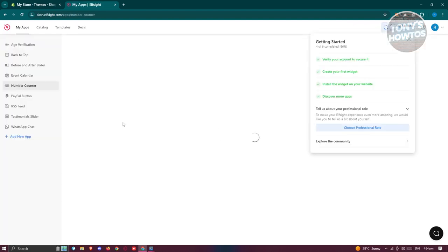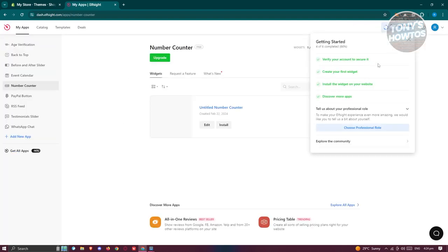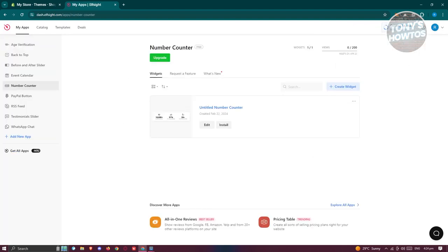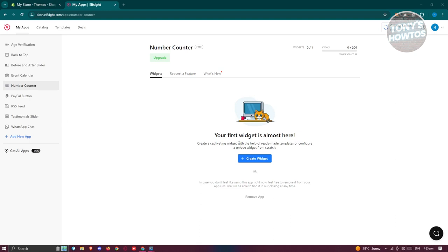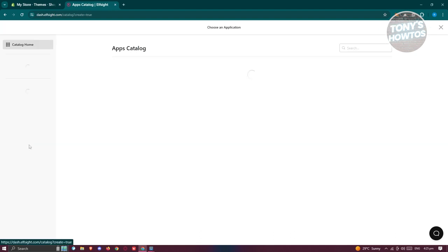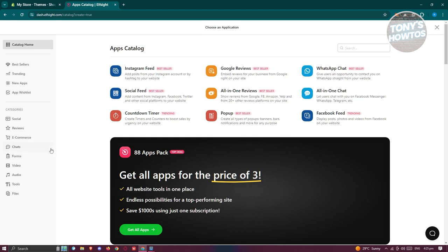Now once you've done that, you should be able to see your dashboard here. What we need to do is we need to add a new app. So at the bottom left here, let's go and click on add new app.